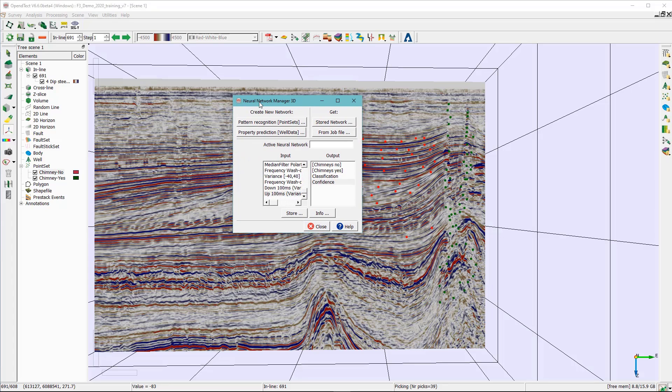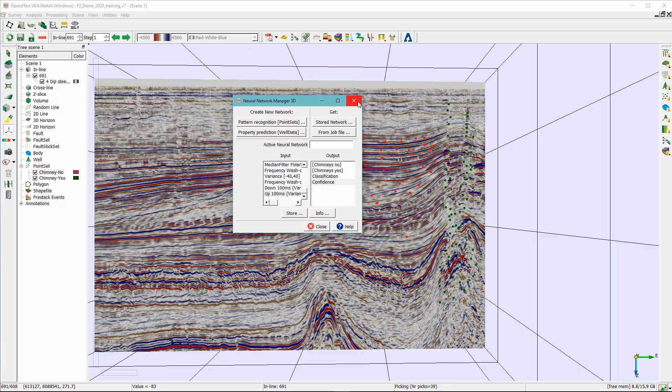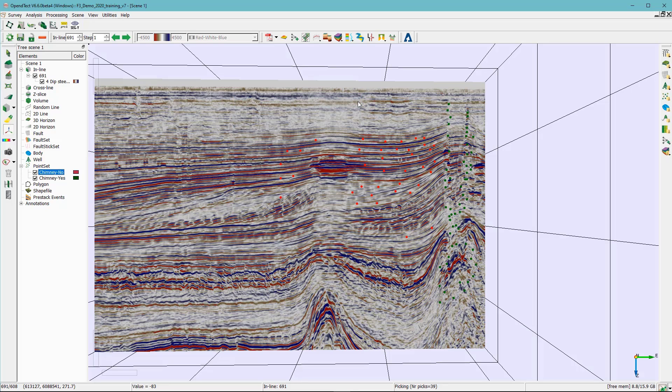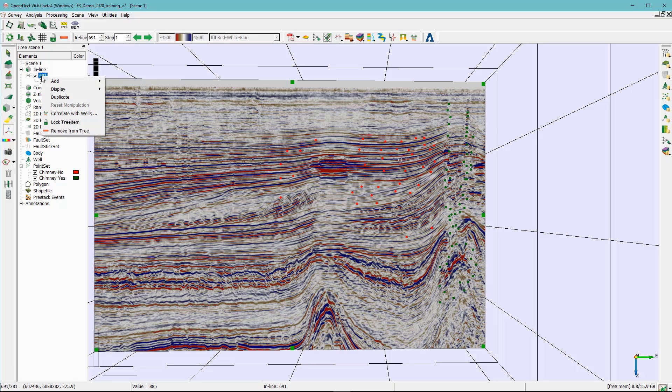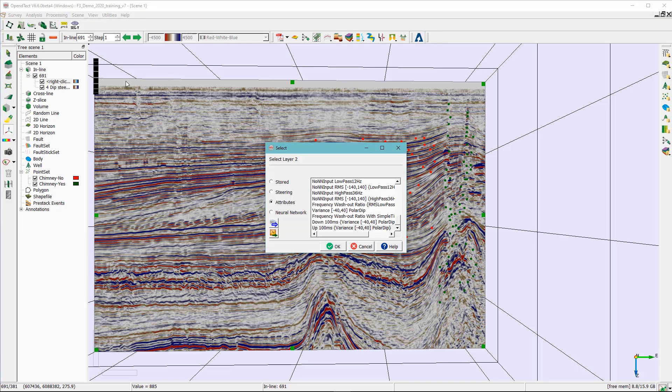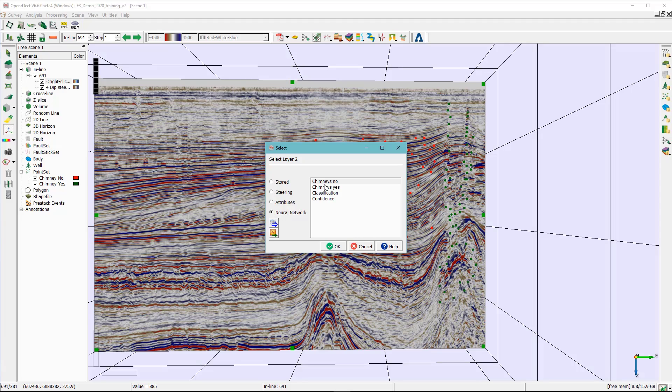So in the neural network manager 3D basically you have the option to store the neural network into a disk but also you may wait till you check if it looks good or not. Now you can go ahead and close this window and do right click here and click on add attribute. And on the neural network click the chimney yes.